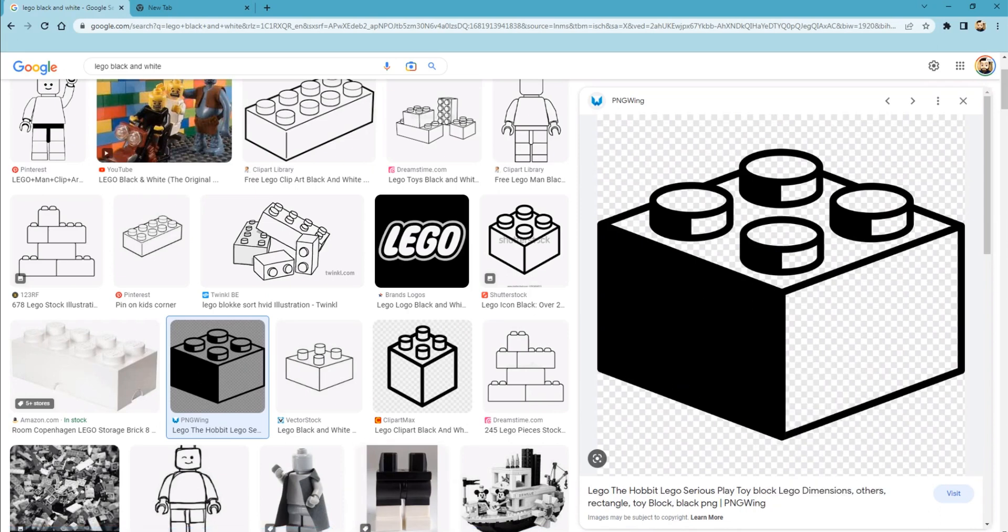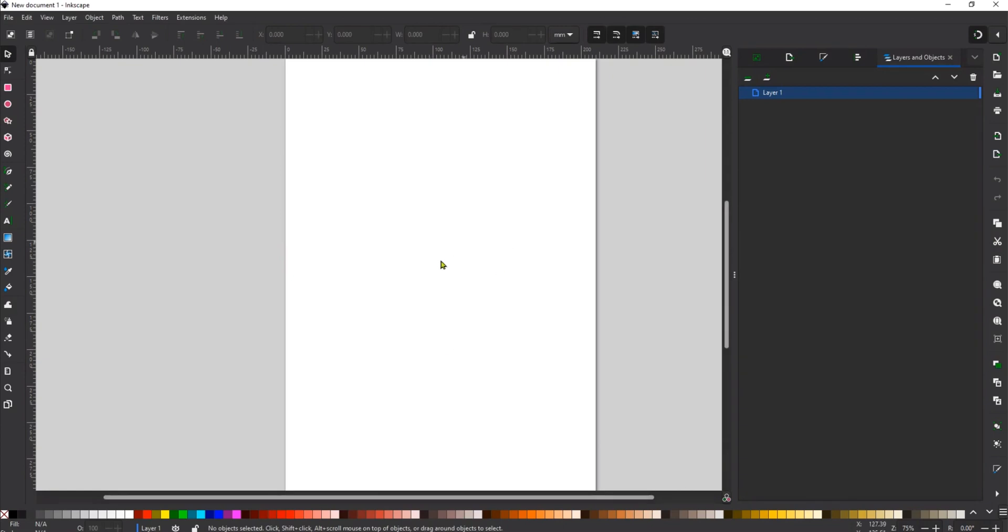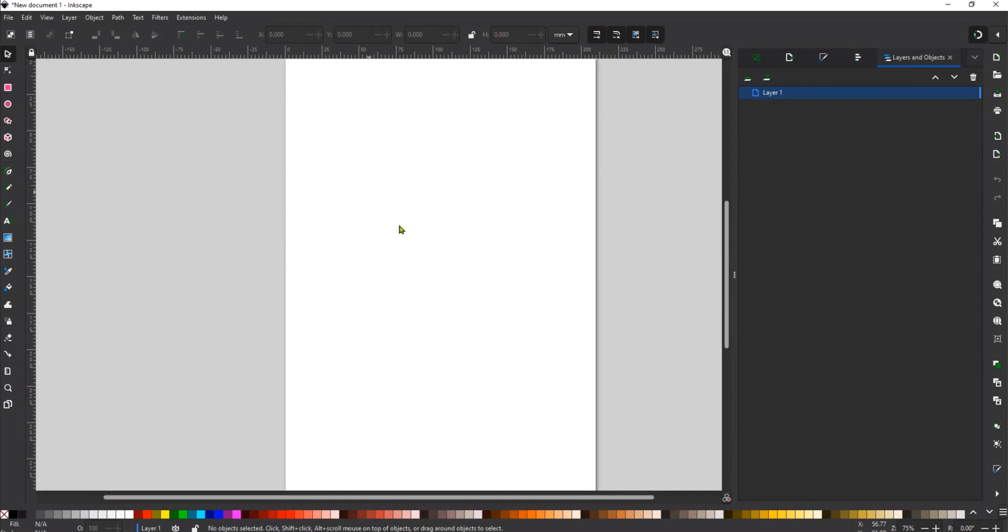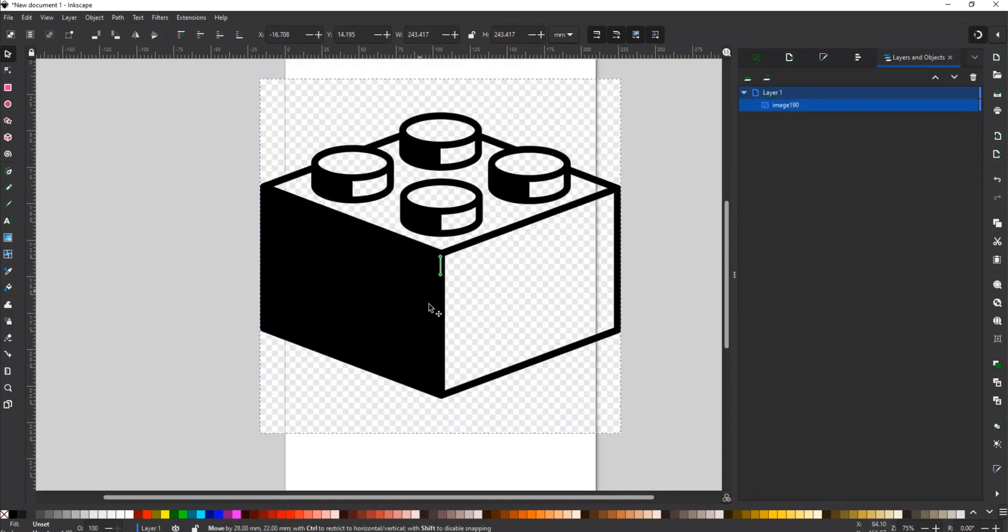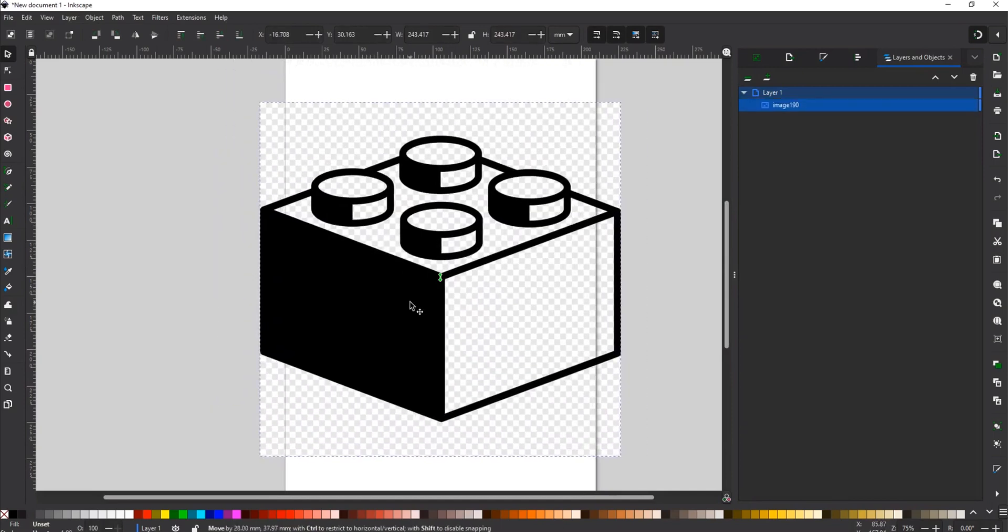Then I'm going to go and open my Inkscape and open a new document. Inside of here, I'm going to right-hand click and paste that image that I just found on the Internet.